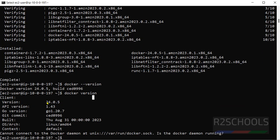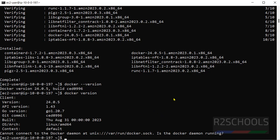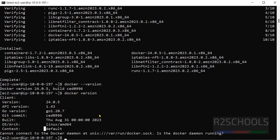See, we have installed 24.0.5. Okay, now add this ec2 user, this is the user, to Docker group.